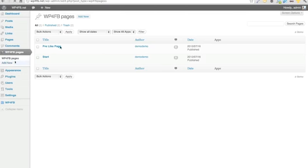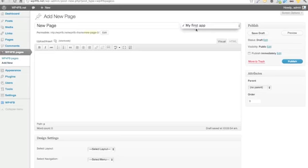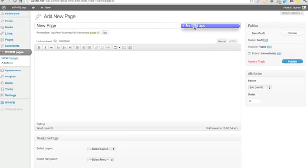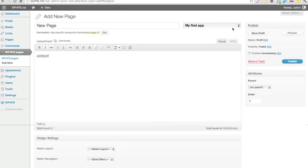If I want to use a page for another application, I need to create another page. When I create a new page I need to select which application it belongs to, so that page will only be used for that application. This is where you add the content, and if you want to use shortcodes you can use this menu right here — I'll go over this in detail in later videos.